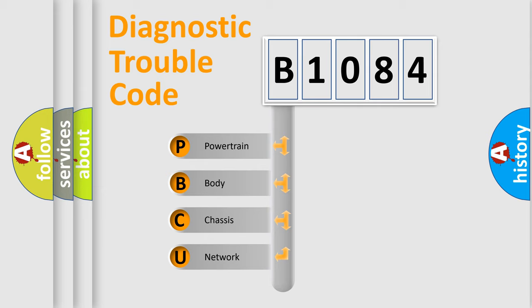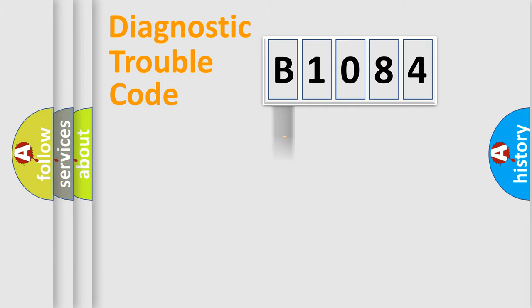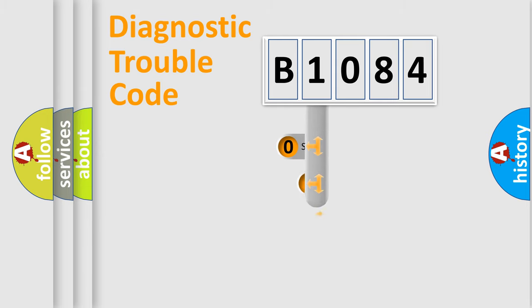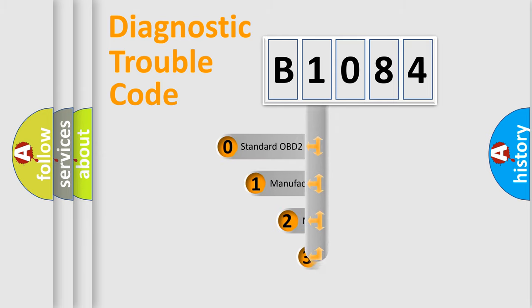We divide the electric system of automobile into four basic units: Powertrain, Body, Chassis, and Network. This distribution is defined in the first character code.